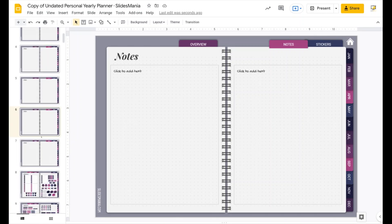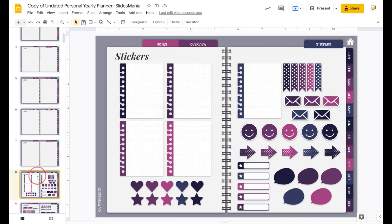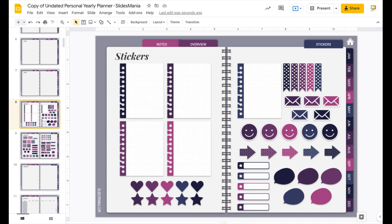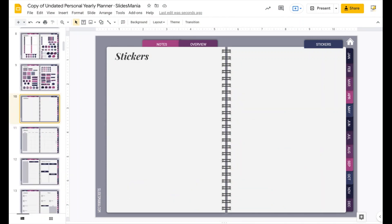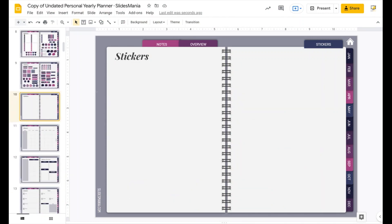Then we have some stickers that you can copy and paste on your planner. I left a blank one. If you have your own, you can just paste them here so you have them handy. If you need more, again, duplicate it.